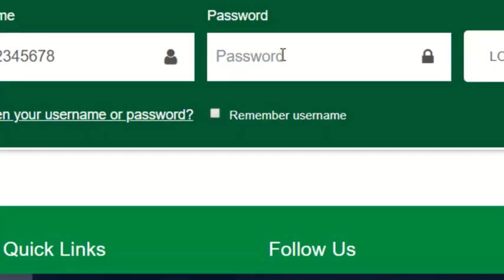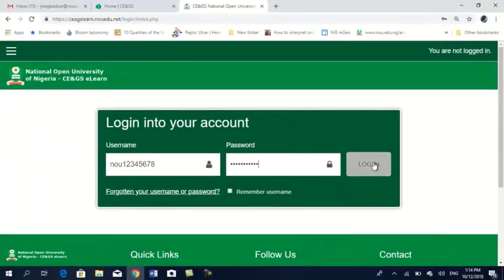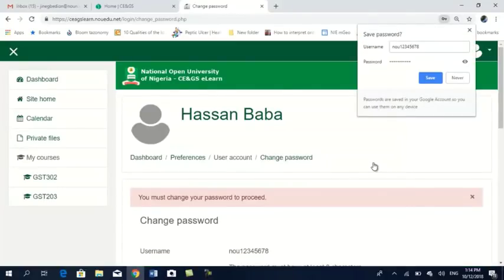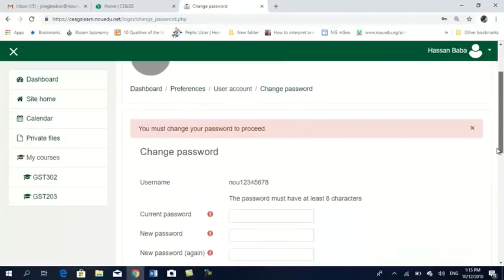So I enter NOSU12345678 as my password as well and click login. Now, while you have logged in, you must change your password to proceed. This is what you're going to see — 'You must change your password to proceed.' If you do not change your password, you cannot proceed.